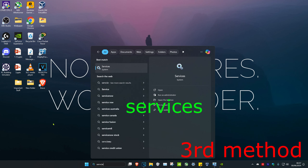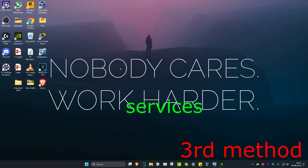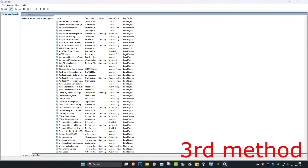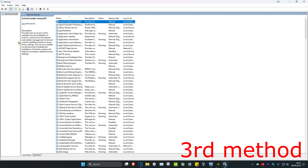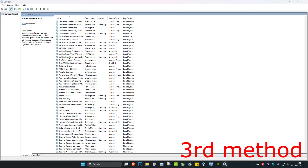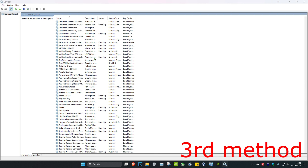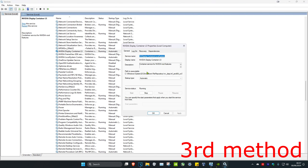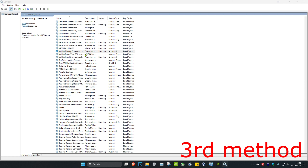For the third method, head over to search and type in Services, then click on it. Once you run this, click on any service, then press N on your keyboard to scroll down and find the NVIDIA services. Make sure they are all running. For example, for NVIDIA Display Container LS, double-click on it and make sure the startup type is set to Automatic, then click Start to make the service run, and click OK.